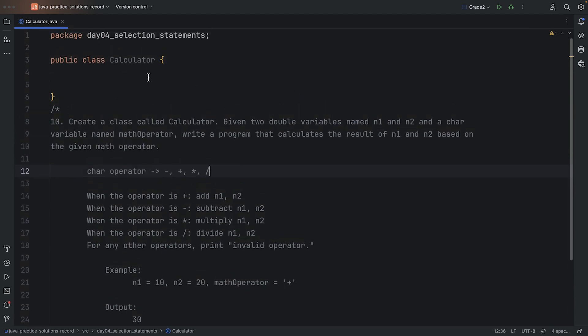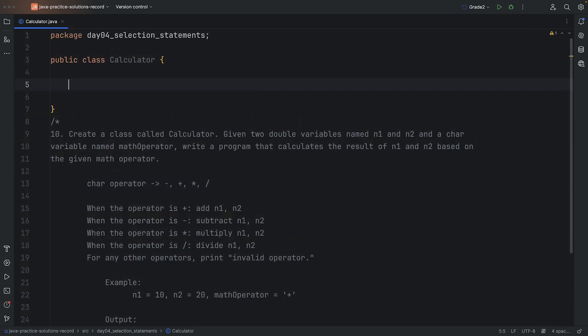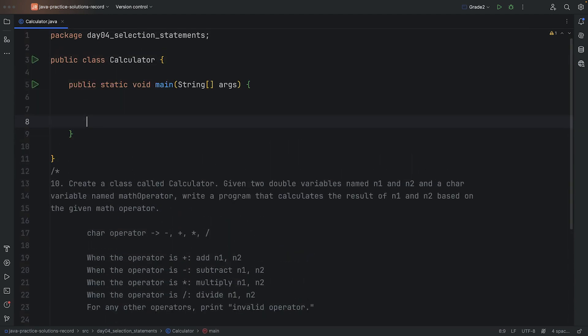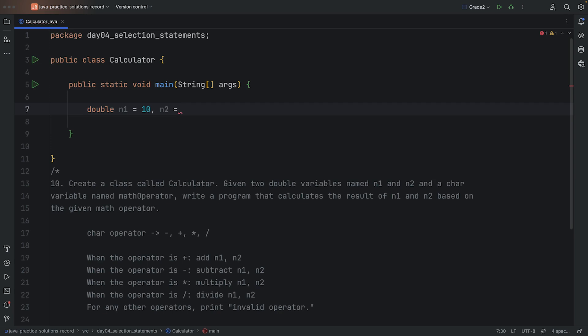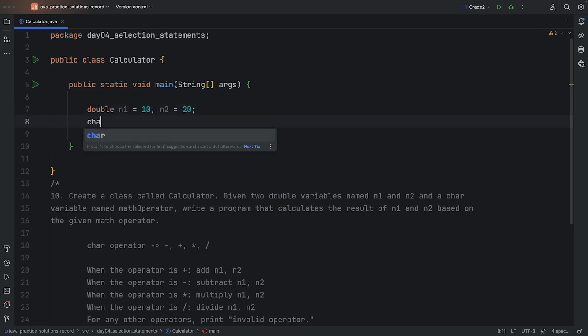Let's make a main method and declare all of the variables that we need. For example, n1 can be equal to some number, it doesn't matter at the moment. We'll have n2 equal to some other number, and then we'll have a char which is our operator.